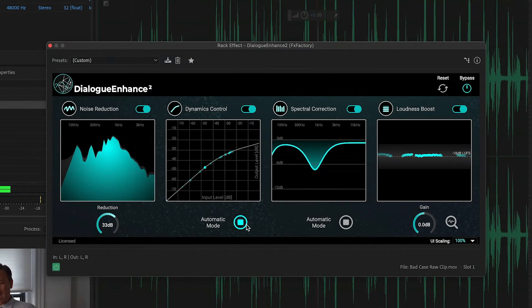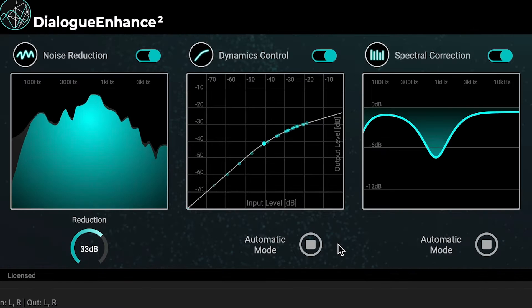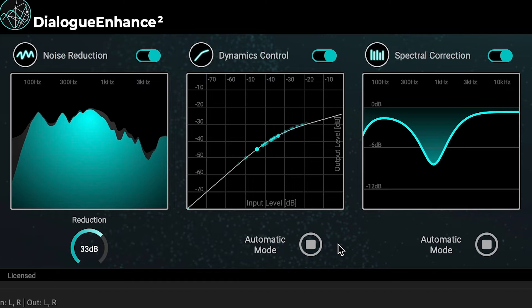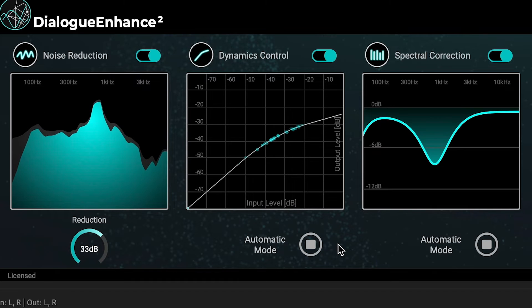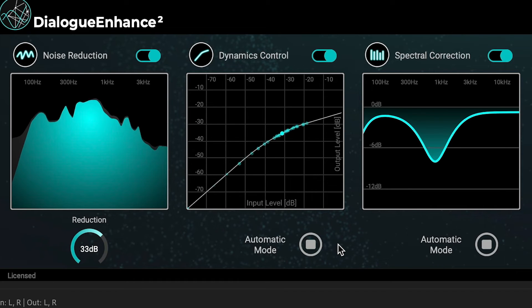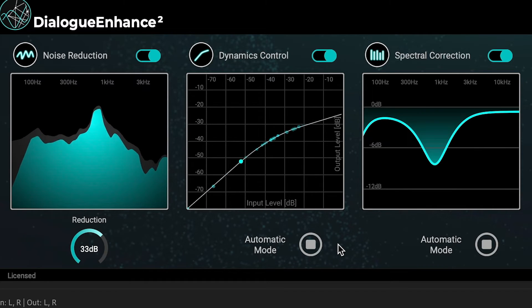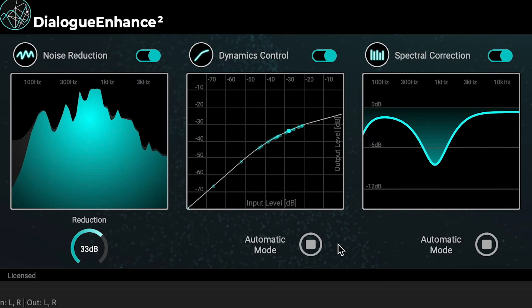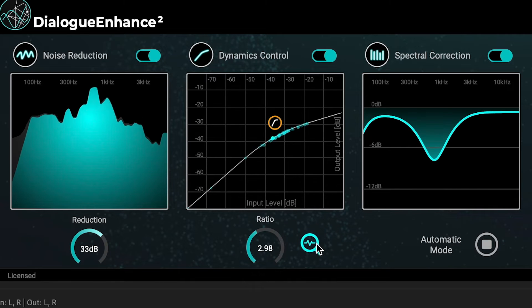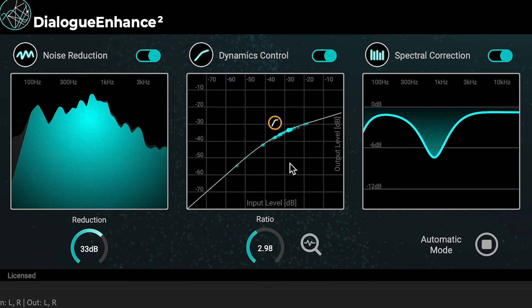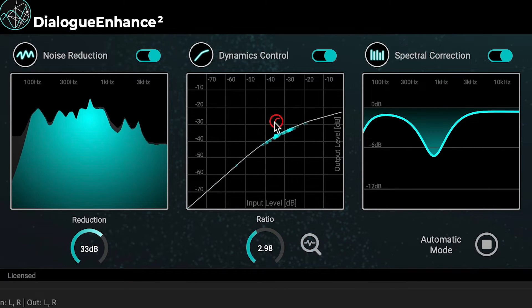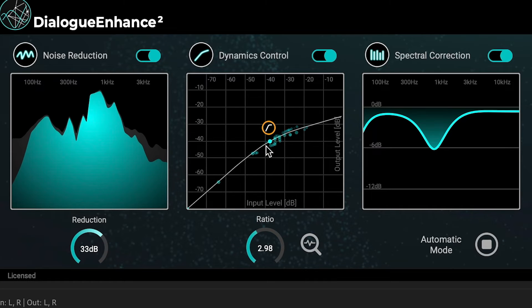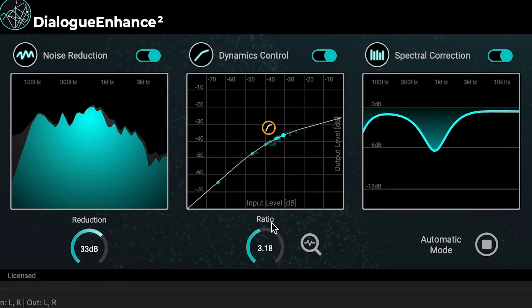Dynamics Control, a compressor that will automatically reduce the dynamic range of the audio signal by making loud sounds quieter and quiet sounds louder. Turning off automatic mode gives you manual controls to set the ratio of compression by hand.